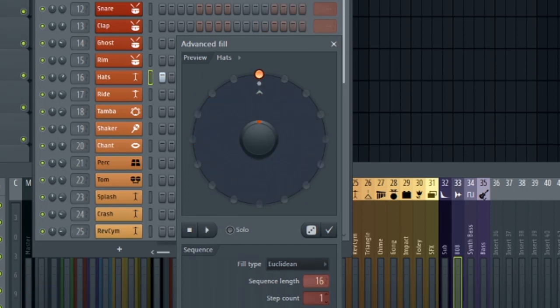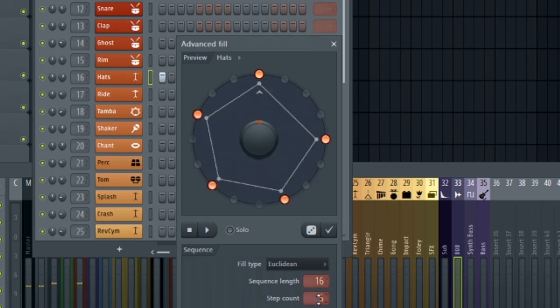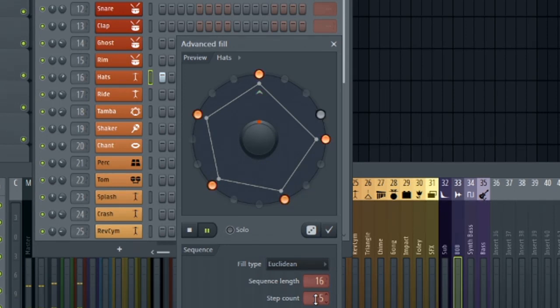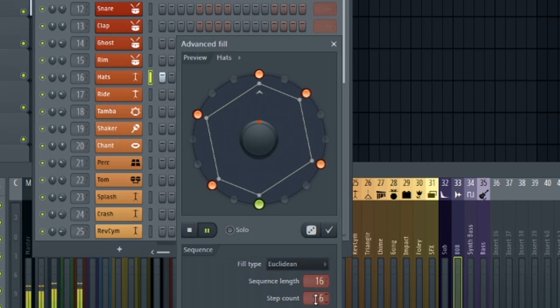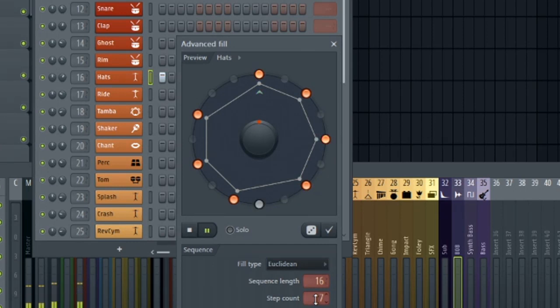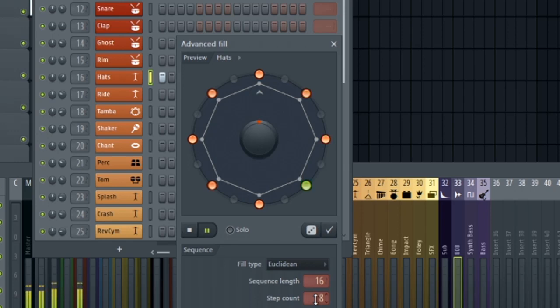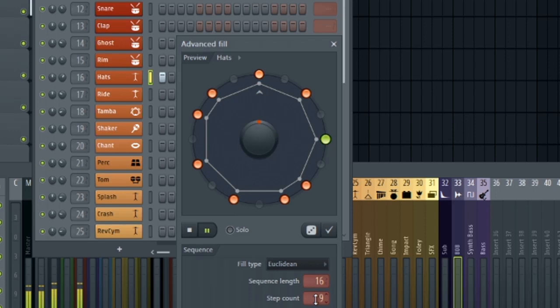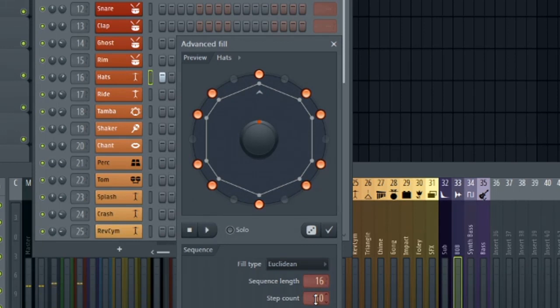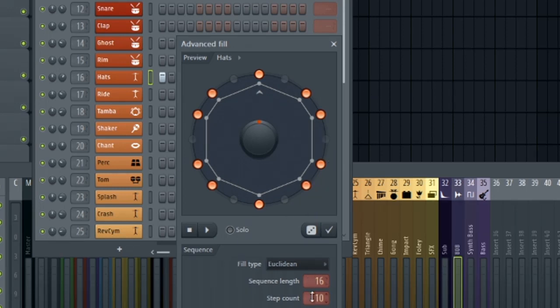And the same case goes for the 16 step length with our step counts. All these sound really great. Here's five, six, seven, sounds very tribal and it definitely brings out a certain groove that would take you quite a while to input these manually, not to mention to cycle through a lot of different options manually.